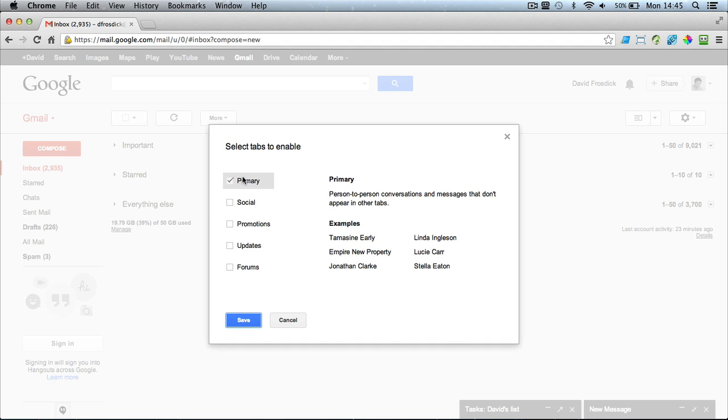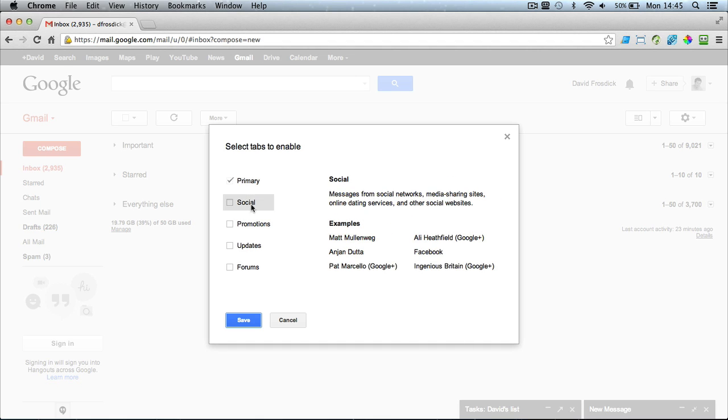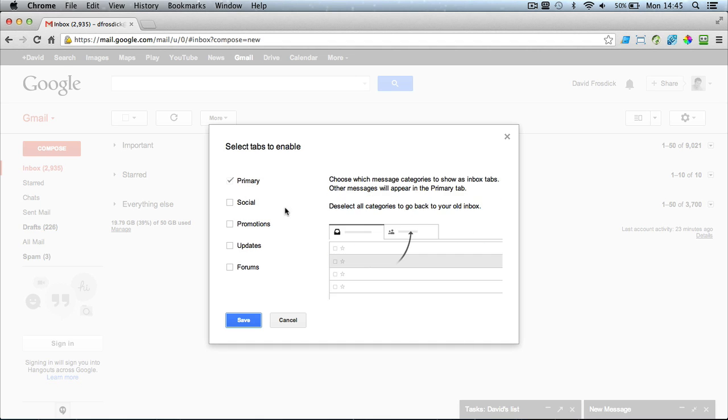So if you want to turn it off, you would uncheck all these options here and then you click Save and it puts it back to the default inbox you had set up in Gmail.